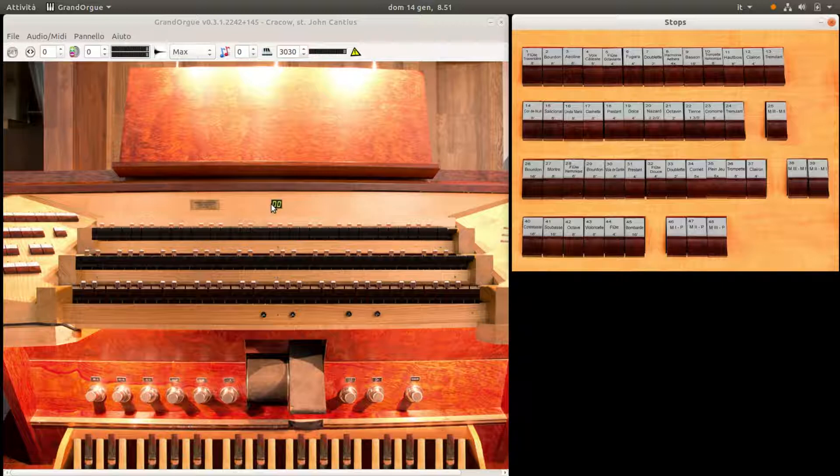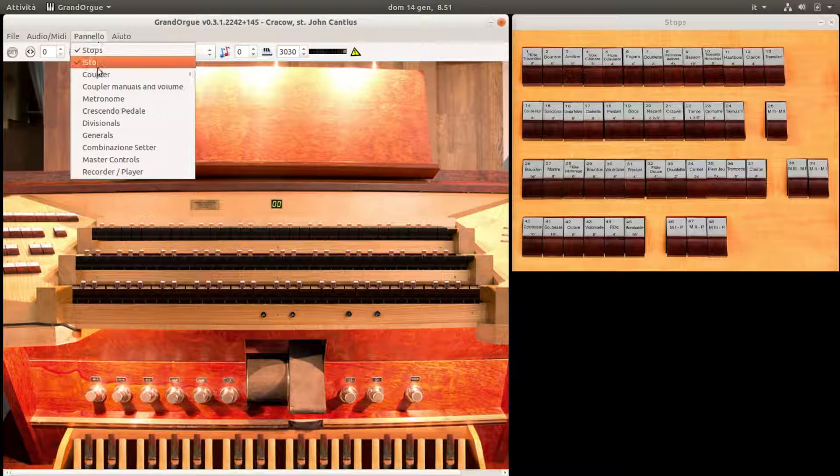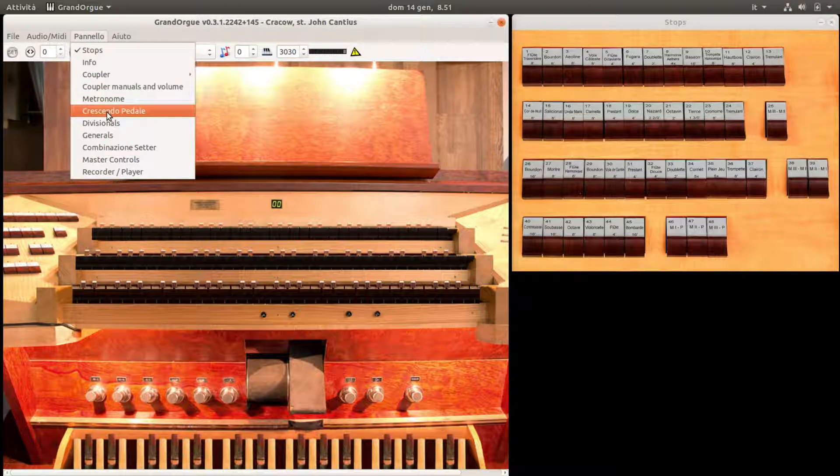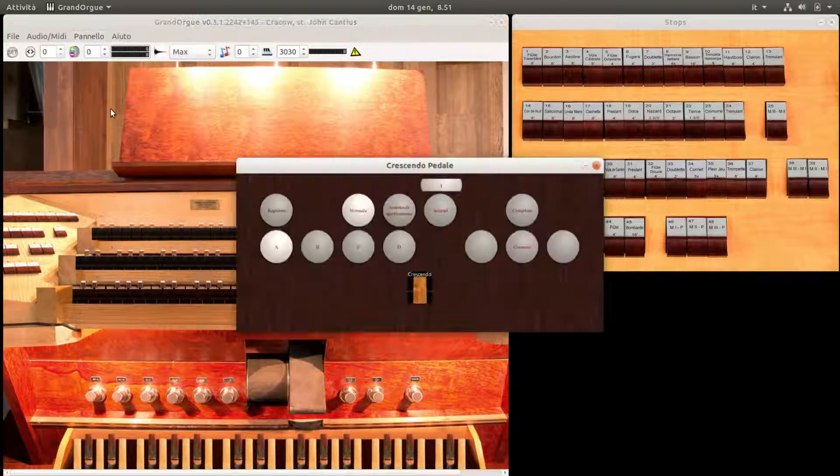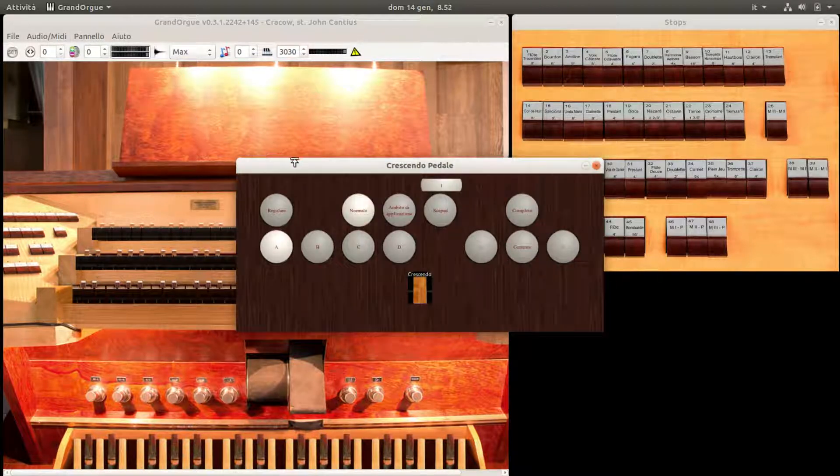In questo tutorial, vedremo come memorizzare una crescendo di registri con il pannello Crescendo. Apriamo il pannello Crescendo.